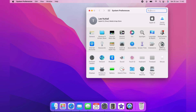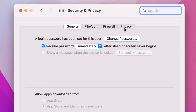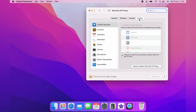From System Preferences, you want to come across to Security and Privacy. And across the top here on Security and Privacy, you want to click Privacy. On the left-hand side of Privacy, you'll see all the different applications that you have on your MacBook.